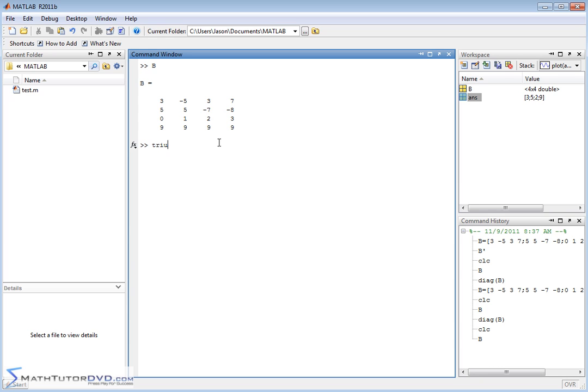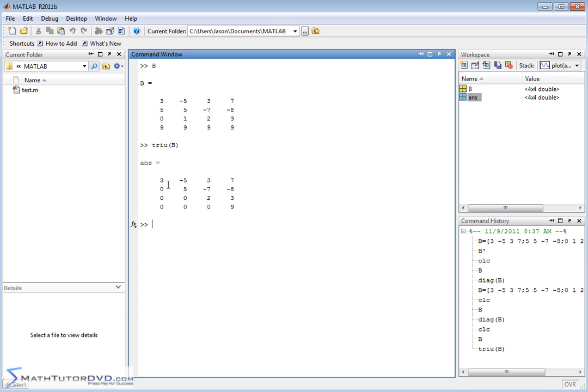So you have TRIU, that means triangle upper. So if we just pass it a matrix, triangle upper, it's going to produce another matrix, but it's basically only going to have the upper triangular elements, including the diagonal that remains. Everything else is going to be set to zeros. And so now you have these elements that you can use in subsequent calculations or whatever you're trying to do.